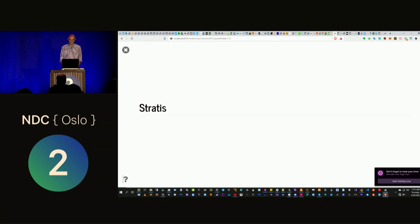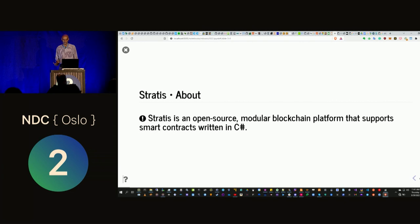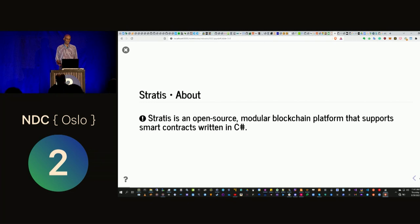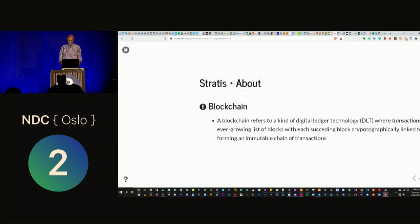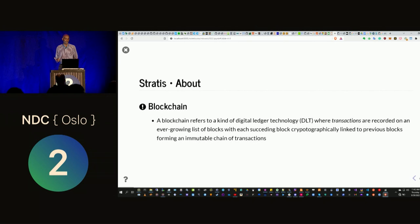I want to talk about the Stratus platform. Stratus is a blockchain platform that supports smart contracts in C#. If you're doing smart contract or blockchain development, most likely you're using Ethereum or languages like Solidity and JavaScript. There aren't really that many options for doing smart contract development in .NET, so Stratus was designed basically to fill that gap, because many enterprises are looking to adopt blockchain technology.